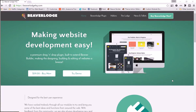Hi everybody, John from Beaver Lodge HQ. In this video I want to teach you a quick tutorial on using different inspectors within your web browsers so you can find classes and elements to help you style your site with different CSS. It's something I see pop up all the time - how can I do this, how can I do that - and most of the time if they can find the class it's easily solved.